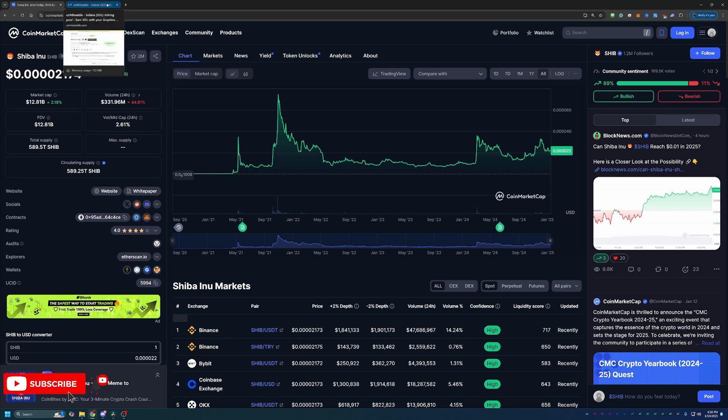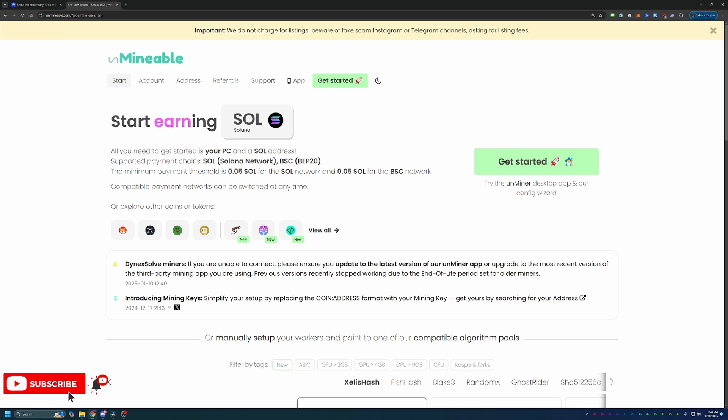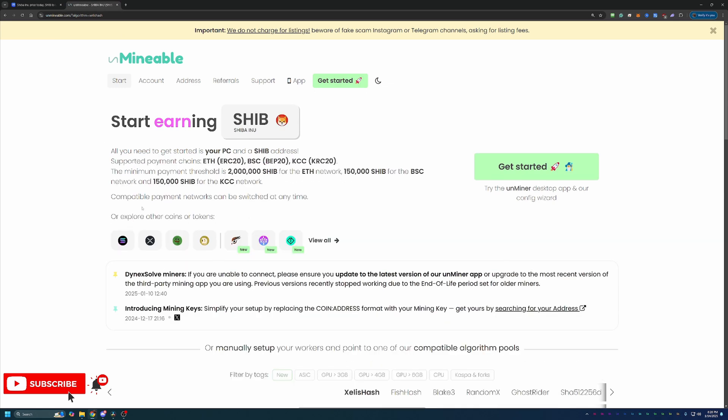You might be thinking Shiba Inu is not a mineable coin. Well, we are actually using a site called Unmineable. If you're not familiar with the site, a quick overview of this program is basically it allows you to pick an algorithm that's profitable for your specific hardware. If you're mining with a GPU that's a couple years old, you're mining with a CPU, or you're even mining on a Mac, this platform has the algorithm for you. It allows you to use hardware that's older, not ASICs, to mine profitably and get paid out in coins that aren't traditionally mineable such as Shiba Inu.